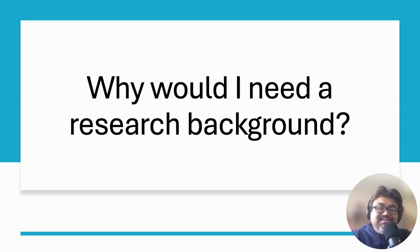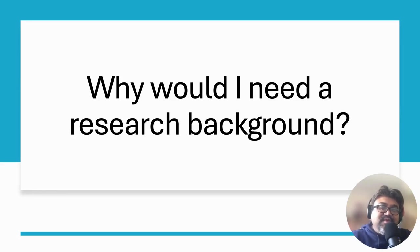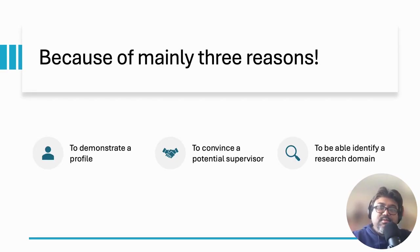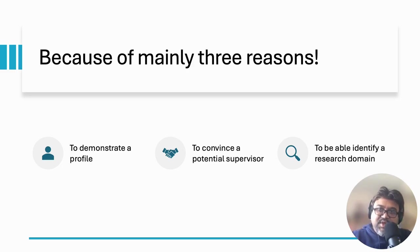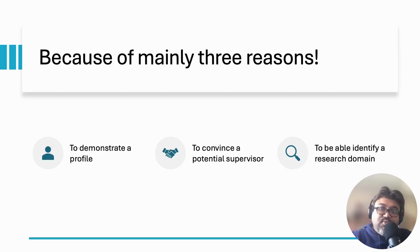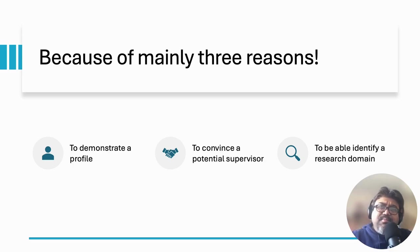Next, you might ask me why would I need a research background. It is mainly because of three major reasons: to demonstrate your profile to the admission committee, to convince a potential supervisor, and to be able to identify your research domain where you'd like to do your PhD or research masters.